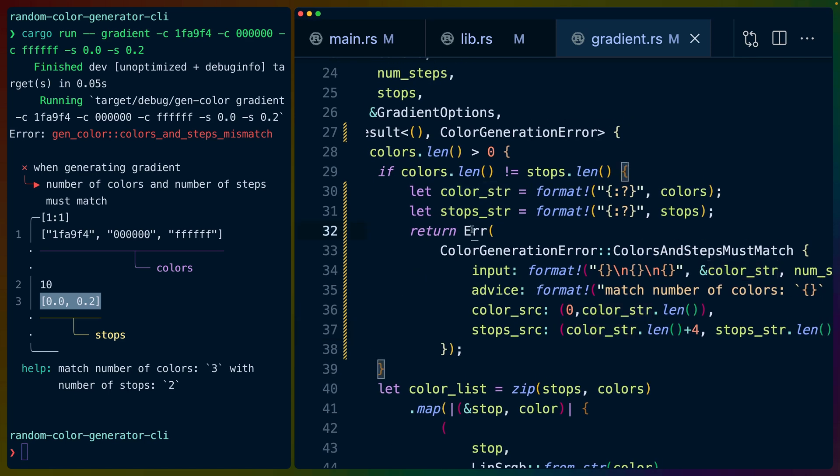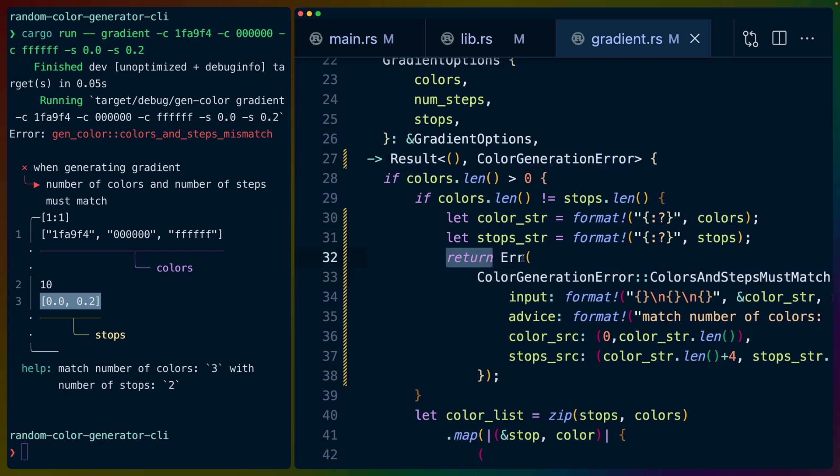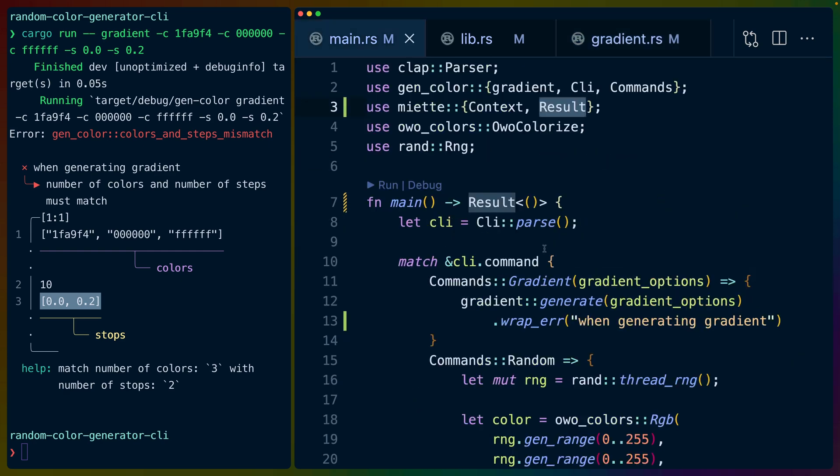Whenever we hit the error, instead of panicking here which is what we were doing before, we're returning an error, our error inside of the error variant for the result.